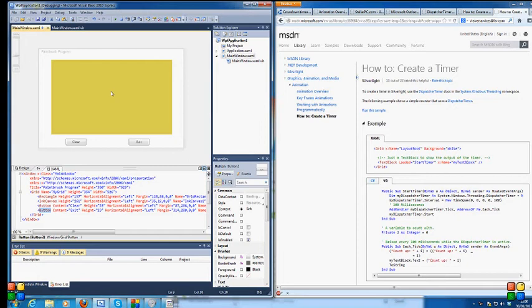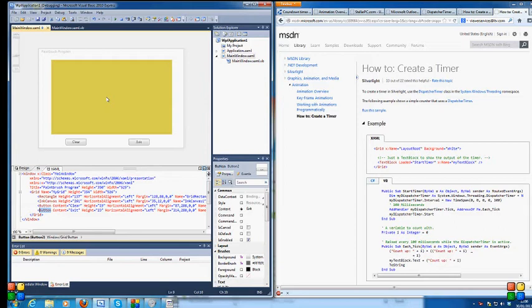Next, I wanted to explore timers, which are a little bit different in WPF than they have been in Microsoft Visual Basic forms. The good thing about doing stuff in Microsoft